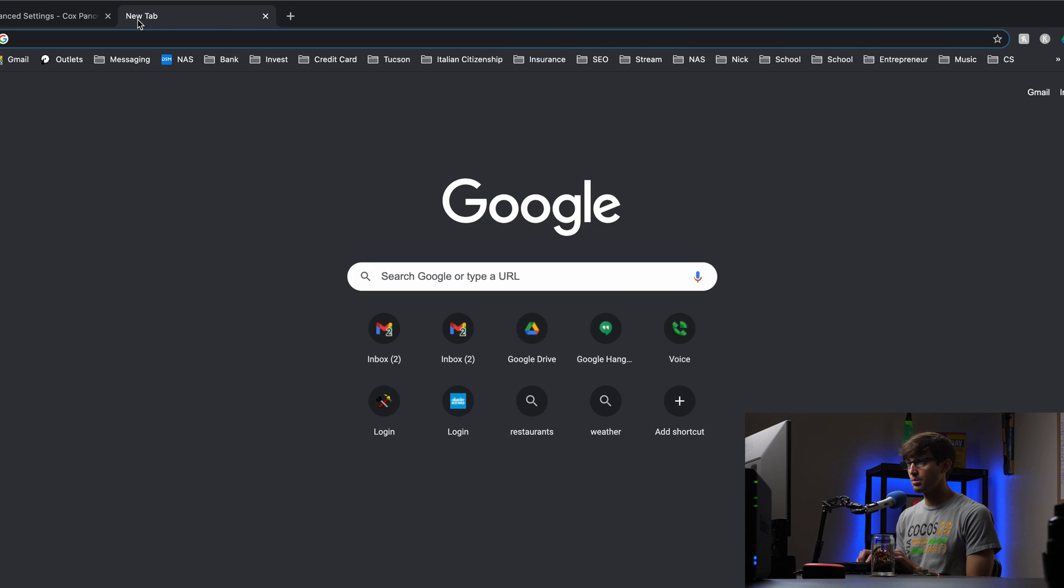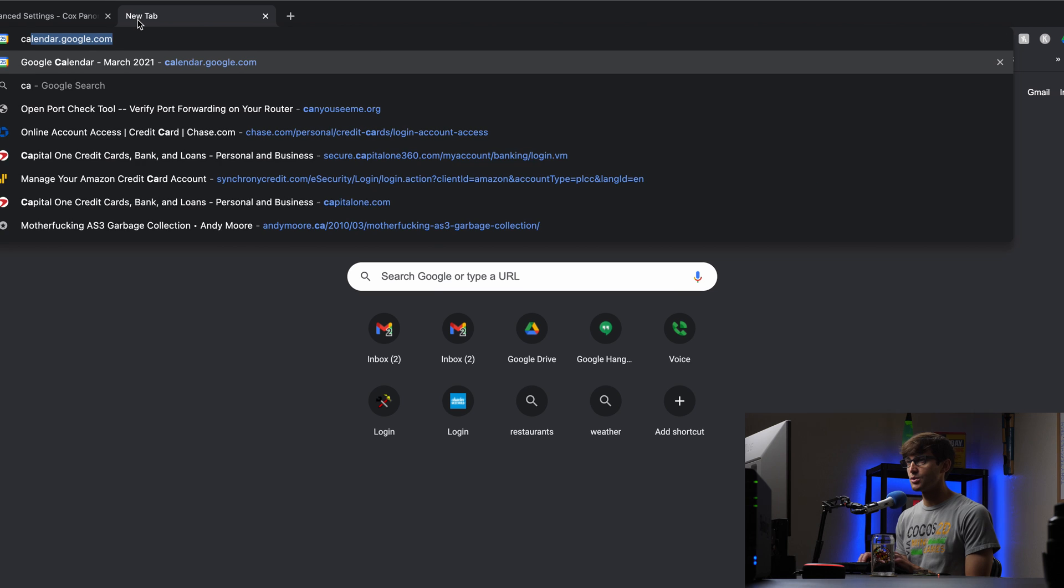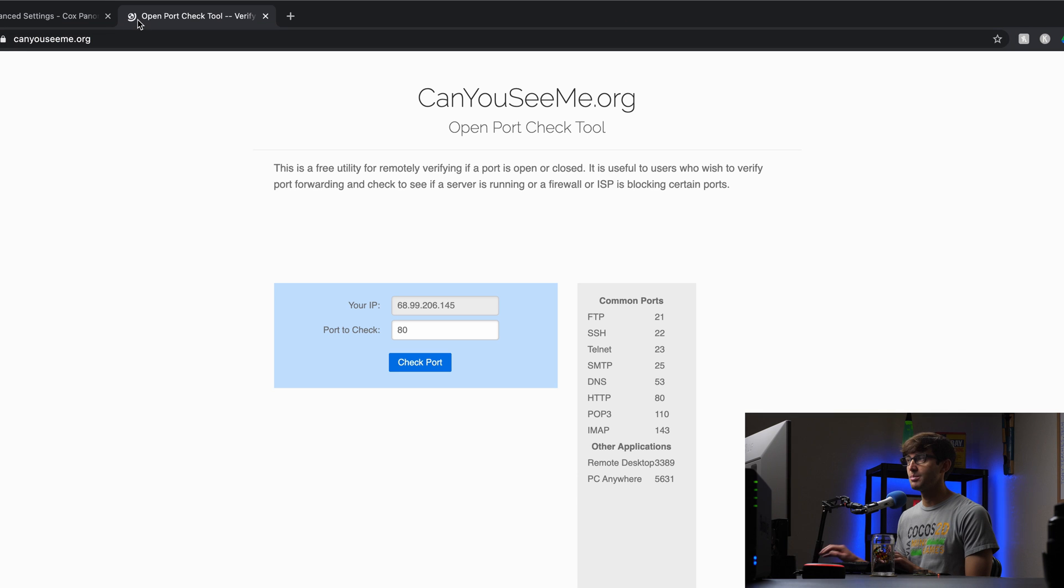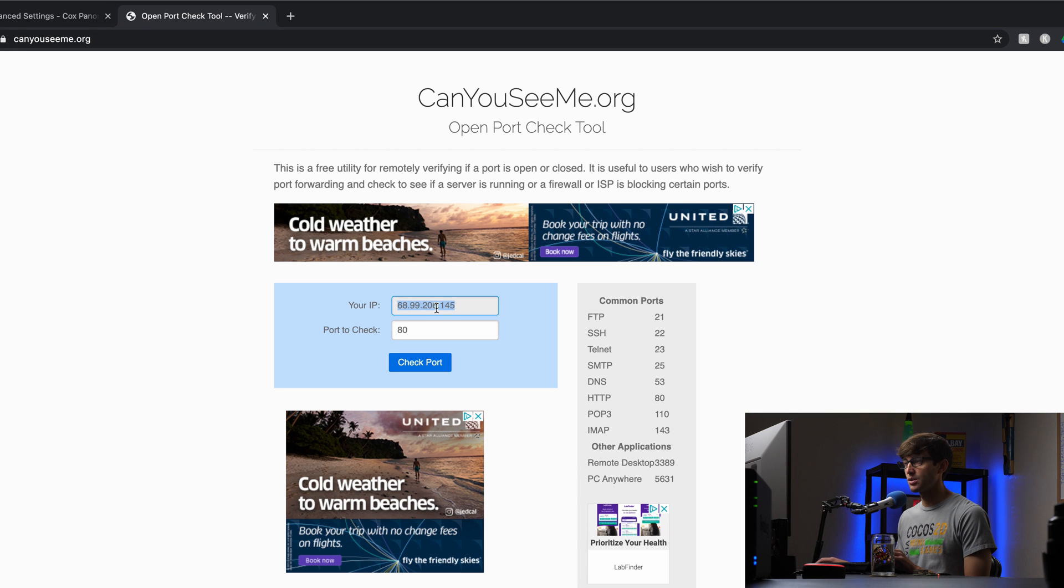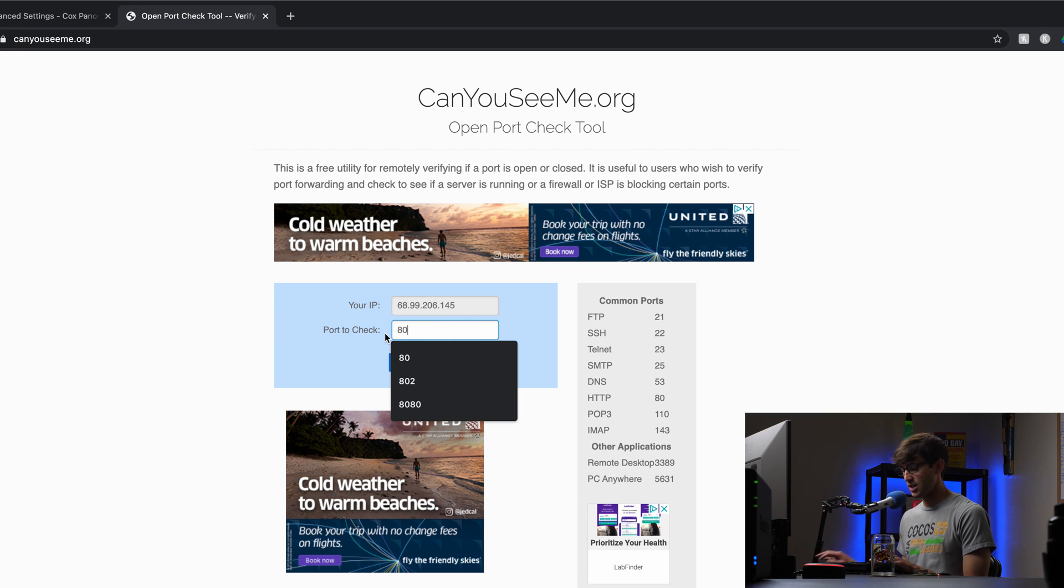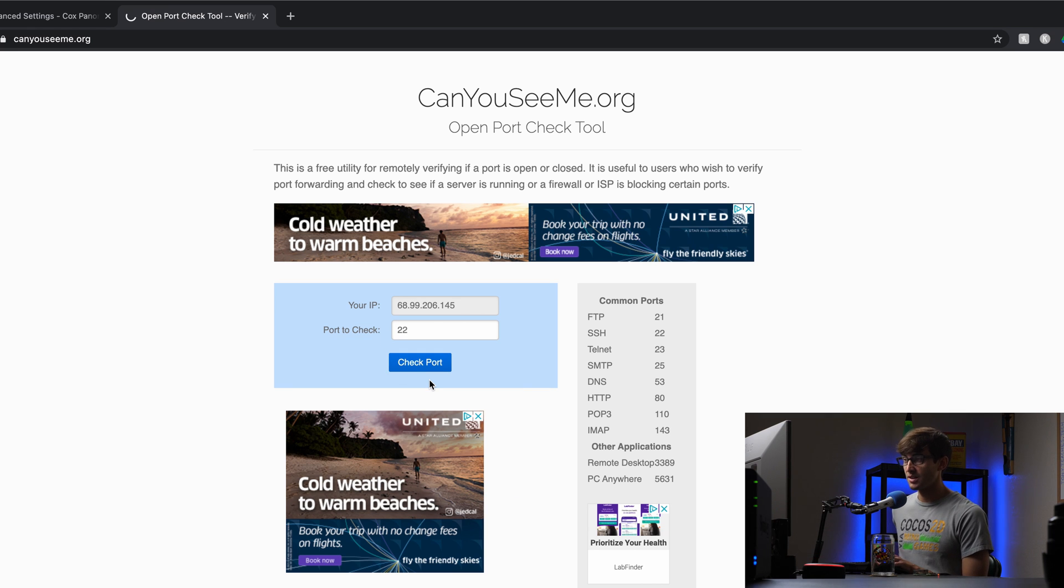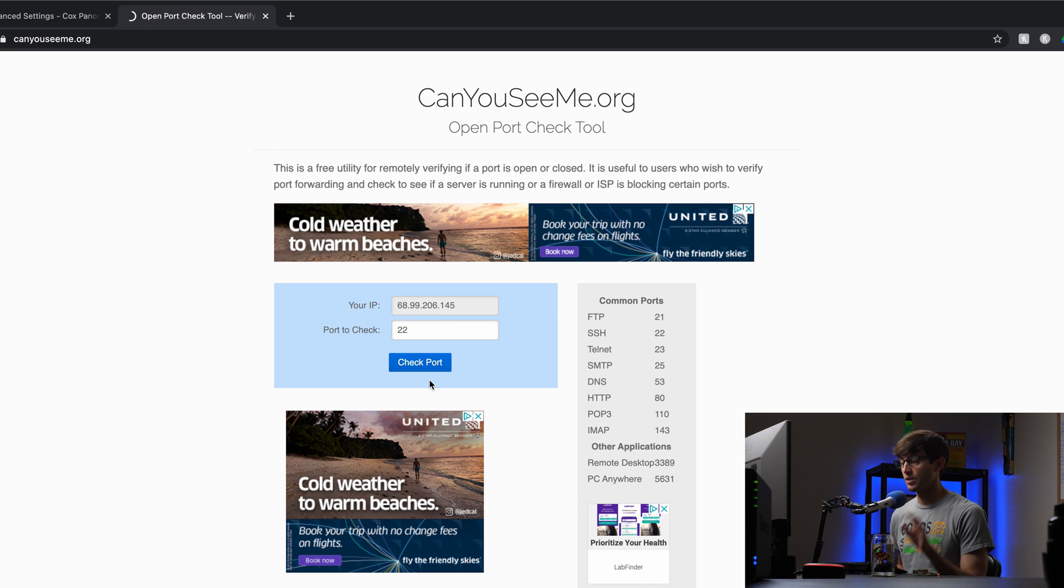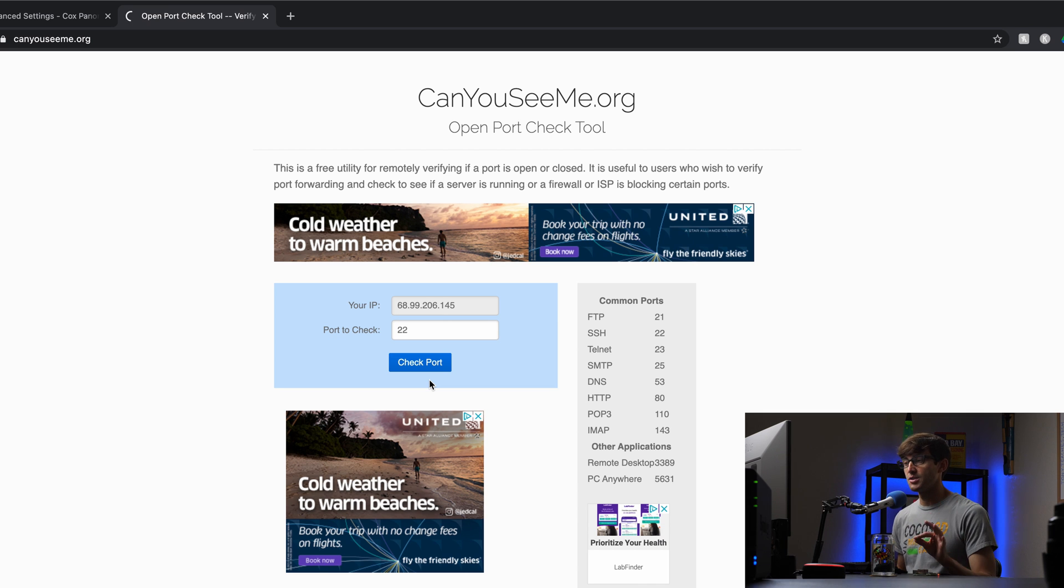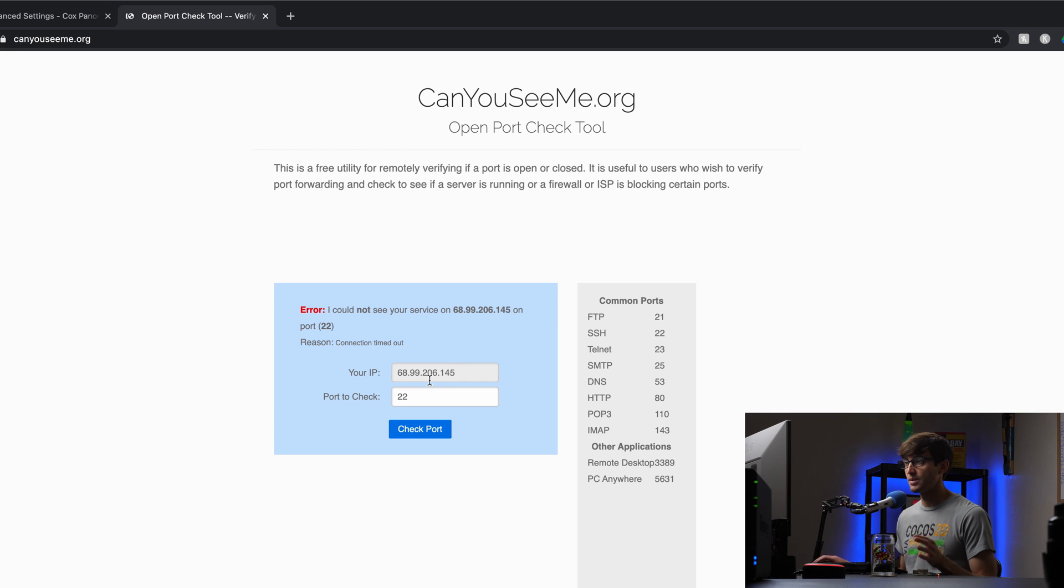the way we're going to have to check the port is canyouseeme.org. And this is my local IP address, the port we're going to check is 22. So right now, the port is not forwarded, it's not open. So when we click on check port, it'll hang for a little bit and then it'll ultimately say that that port is not open.